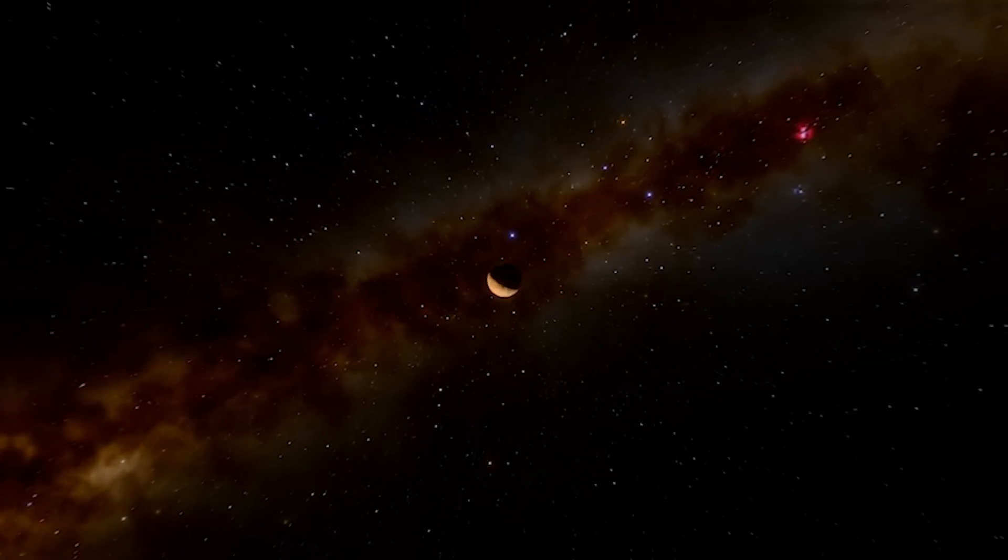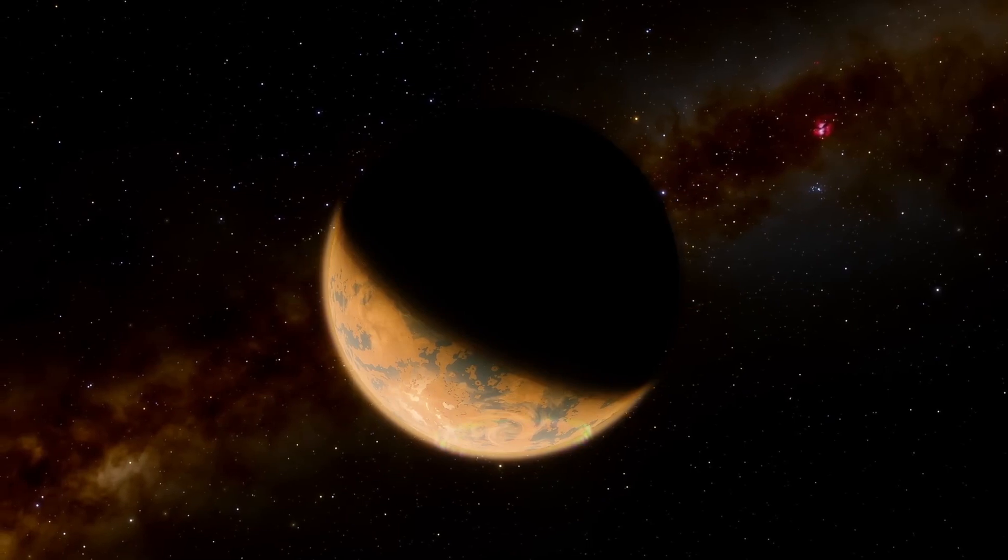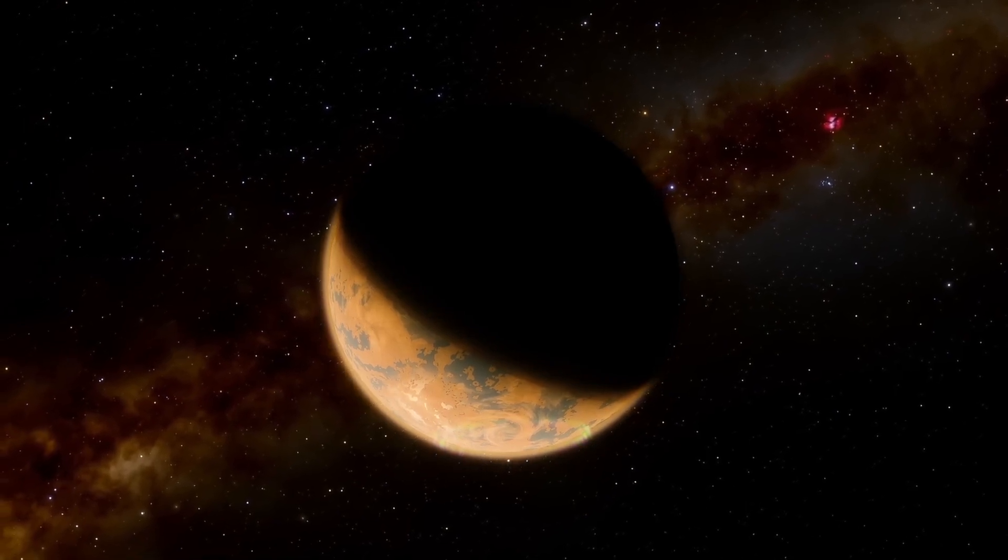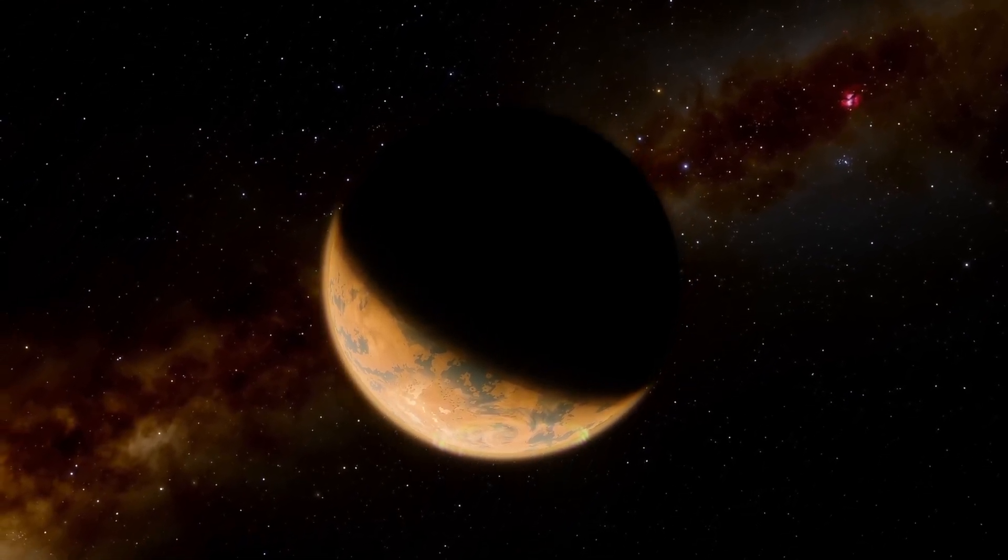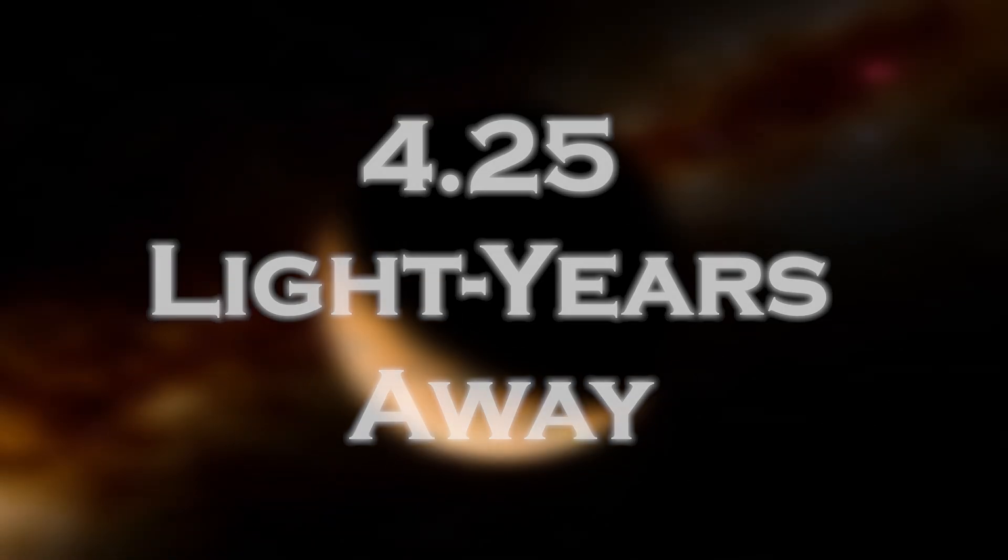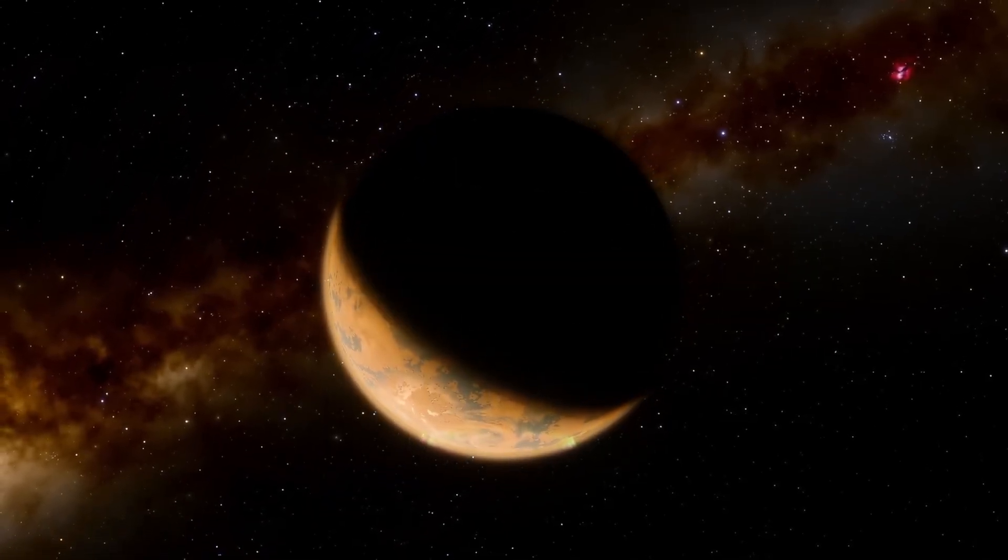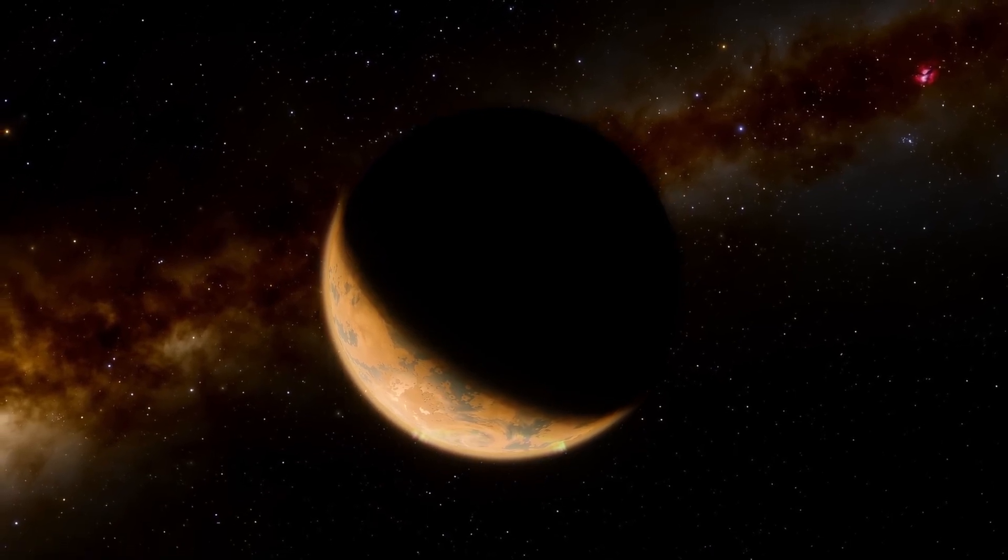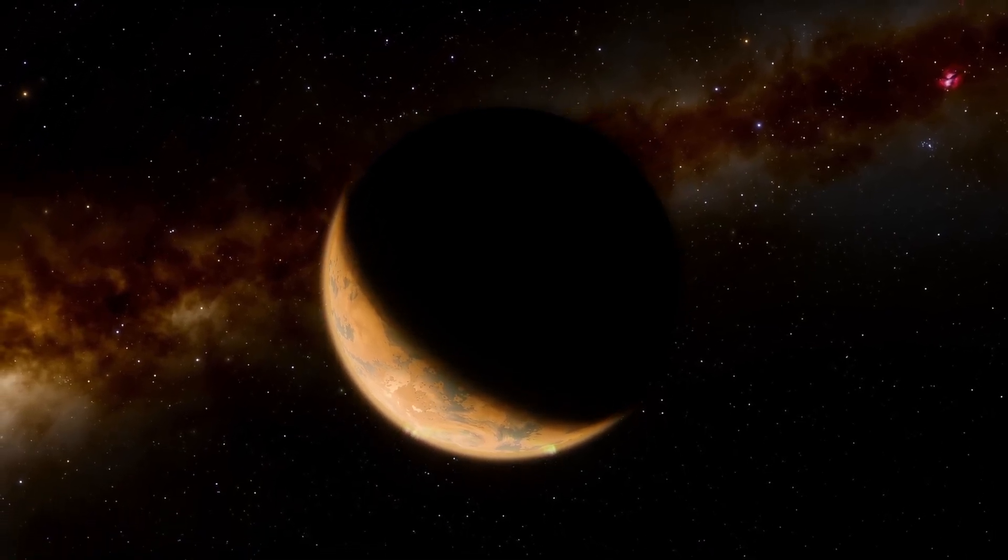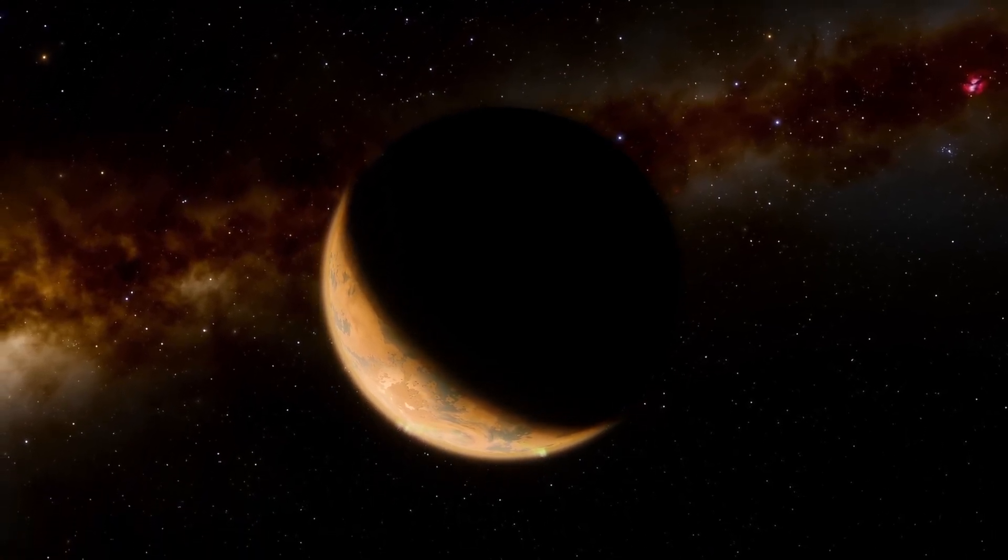The exoplanet, the closest to Earth, lies in the habitable zone of our nearest neighboring star, Proxima Centauri, about 4.25 light years away. Proxima b was believed to be locked in synchronous rotation similar to the Moon with Earth, with one side always facing its star.